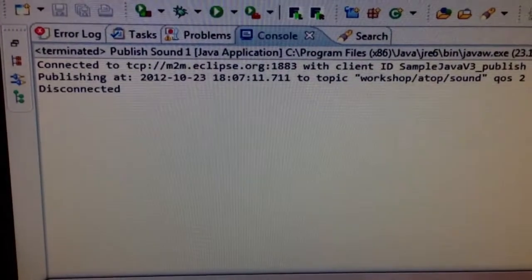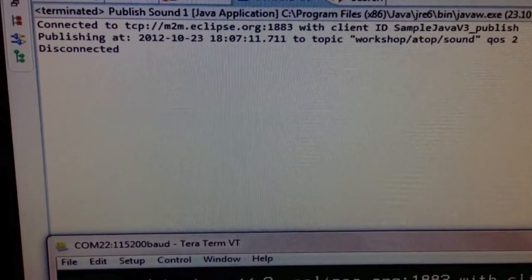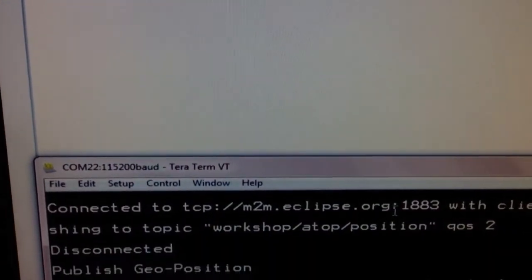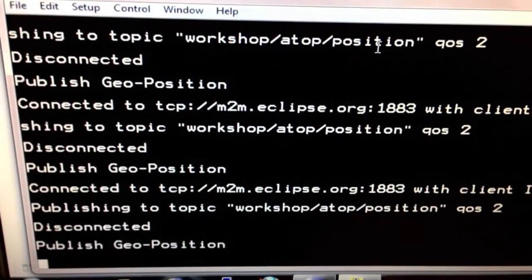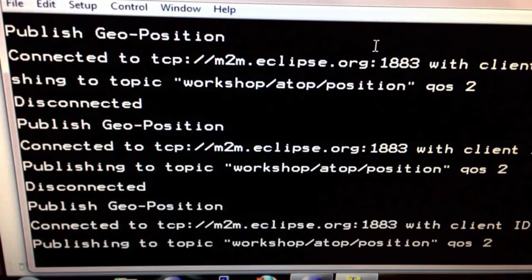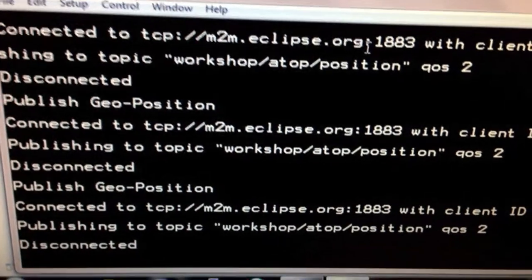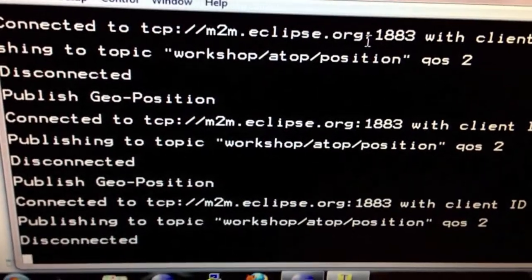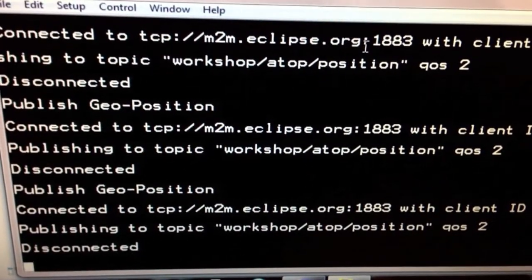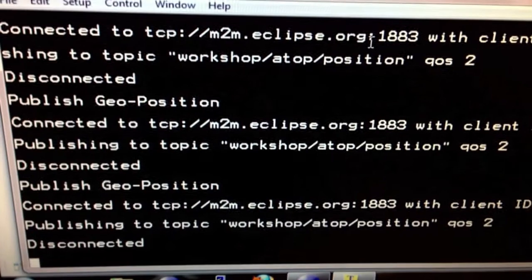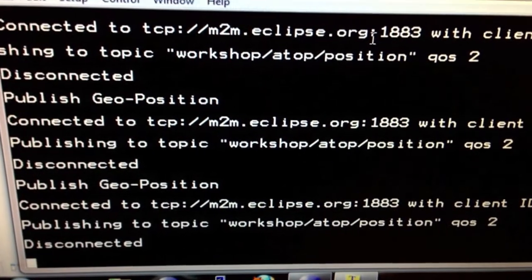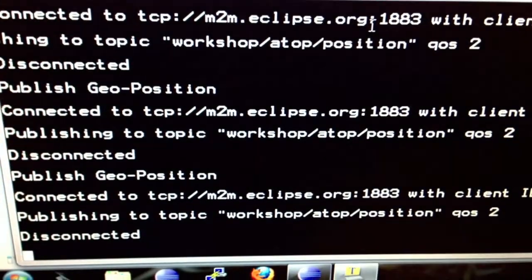Looking at the screen on the machine, we can see it's using an Eclipse console. Down here we have a little example showing what it's doing over its serial connection — it's connecting to the test broker at n2m.eclipse.org and posting its geo position every 10 seconds or so.